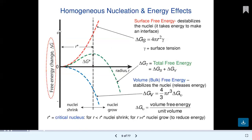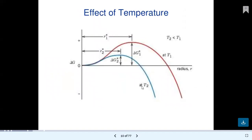The critical nucleus radius r* is the boundary point. For r less than r*, the nucleus shrinks. For r greater than r*, nuclear growth takes place — the nucleus grows to reduce energy. At temperature T1, the value of r1* (critical nucleus) is larger. Critical nucleus distance increases as temperature increases. At temperature T2, the critical radius is smaller.